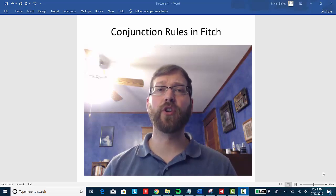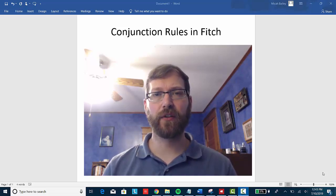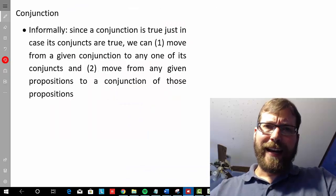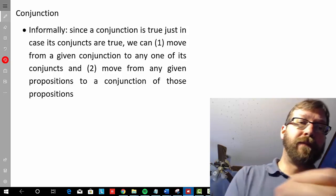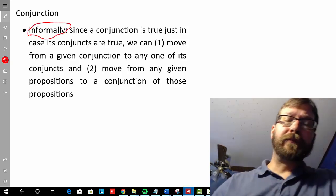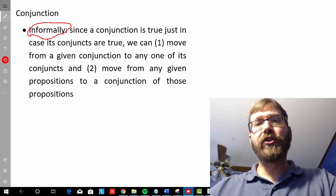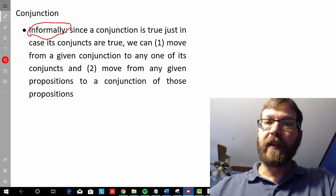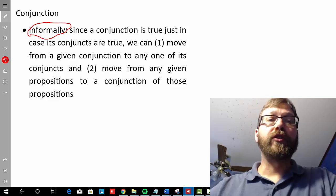In this video, we're going to go over the conjunction rules in Fitch-style system. Let's get to it. Before we start looking at conjunction formally, let's take a look at it informally. In doing so, what we want to pay attention to is why certain types of inferences are good inferences with conjunctions.